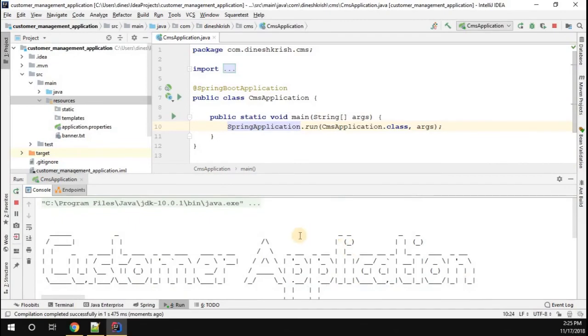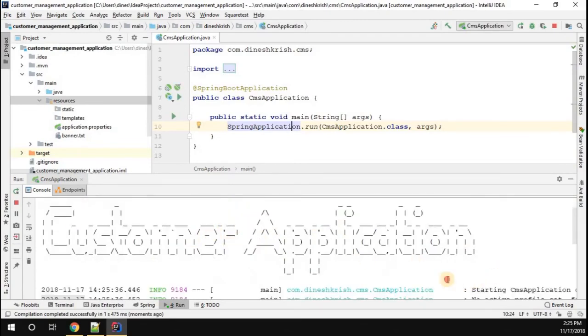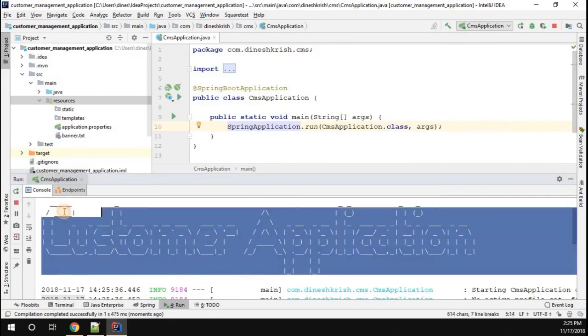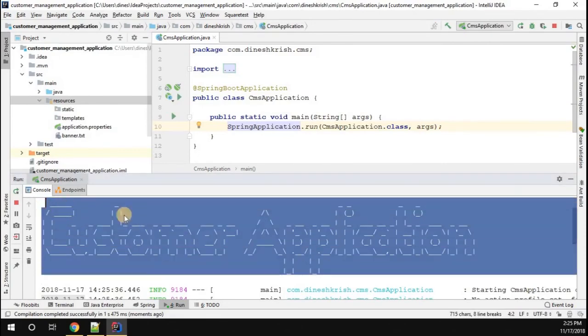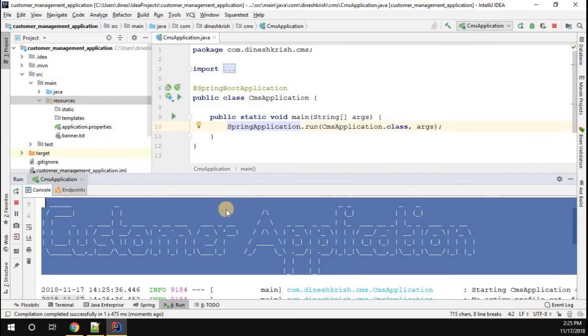Here we go. Now, you can see the Spring Boot application has started with the new banner that we created. So, this is how you can customize the default banner in a Spring Boot application.